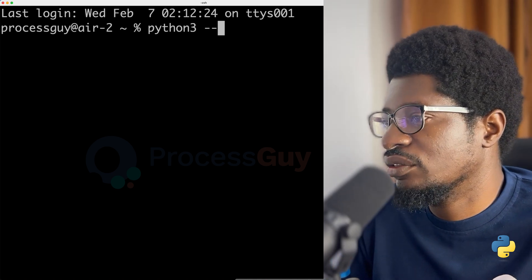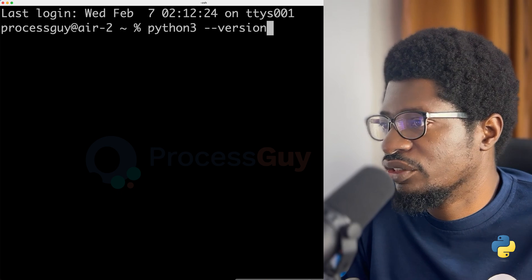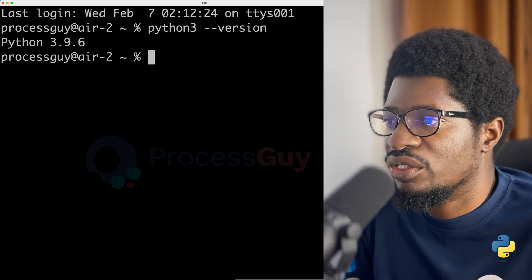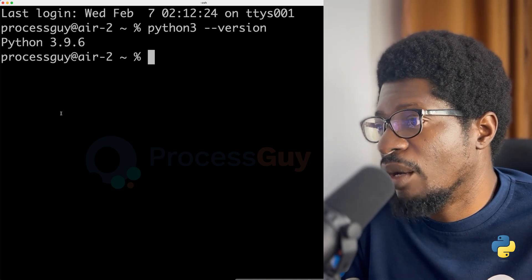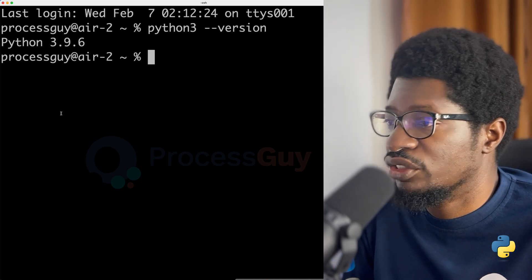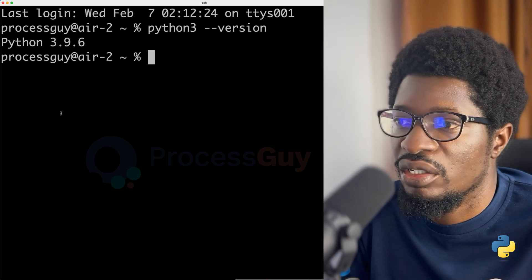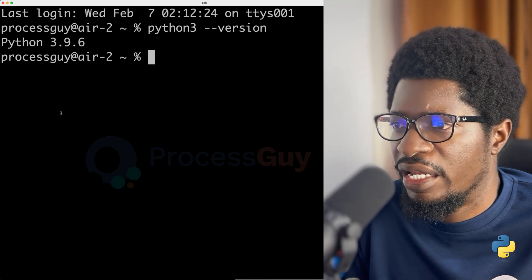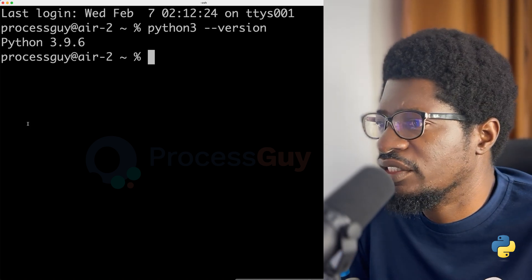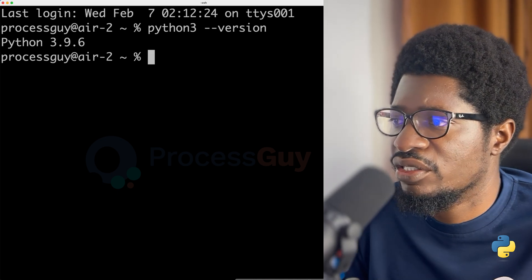Once you are there, type python --version. And what this does is to give you the version you are currently running on your operating system. And that is evidence that Python is currently installed on your system.